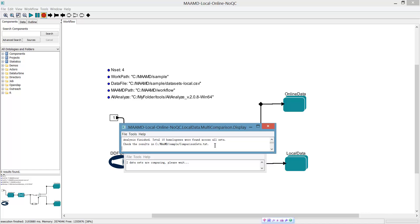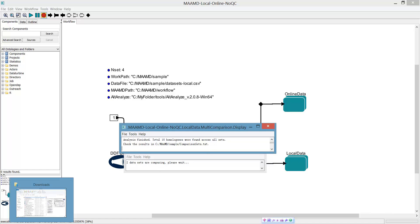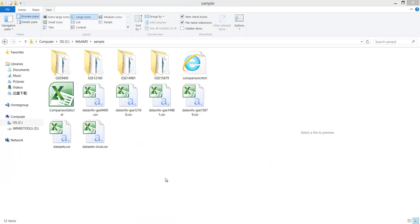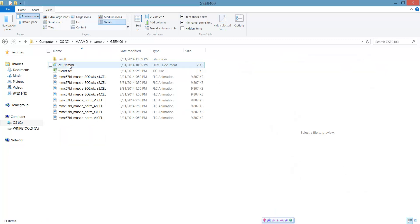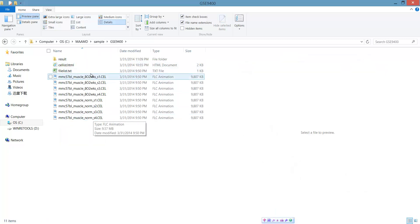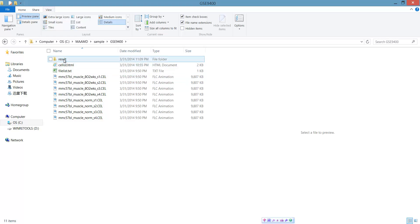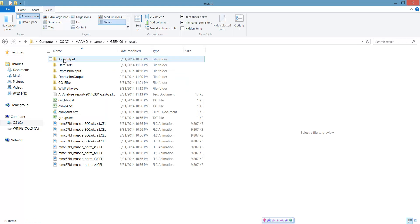Now let's have a look at the results. This is the inter-dataset analysis result. And for each dataset, you get an individual result folder. This is the raw data and the results.